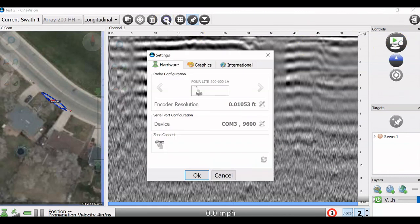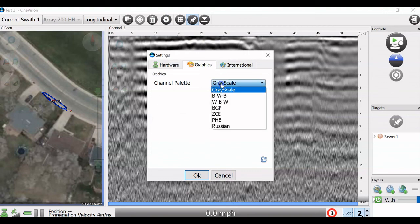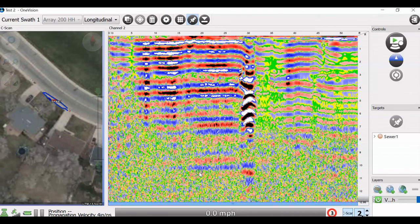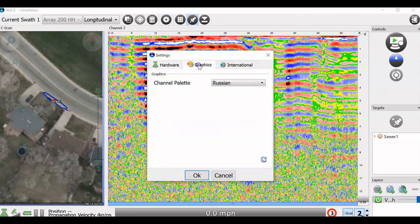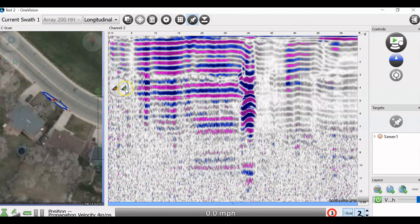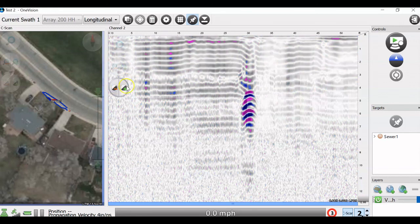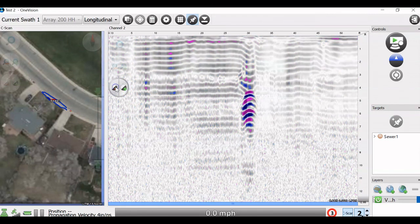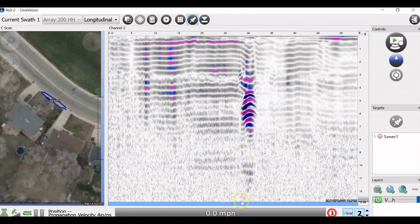Once we stop our collection, we can also go through the color palettes. Maybe you prefer something a little more colorful to pick your targets out with. And you can play then with that contrast to get the best view of the targets that you're looking for.